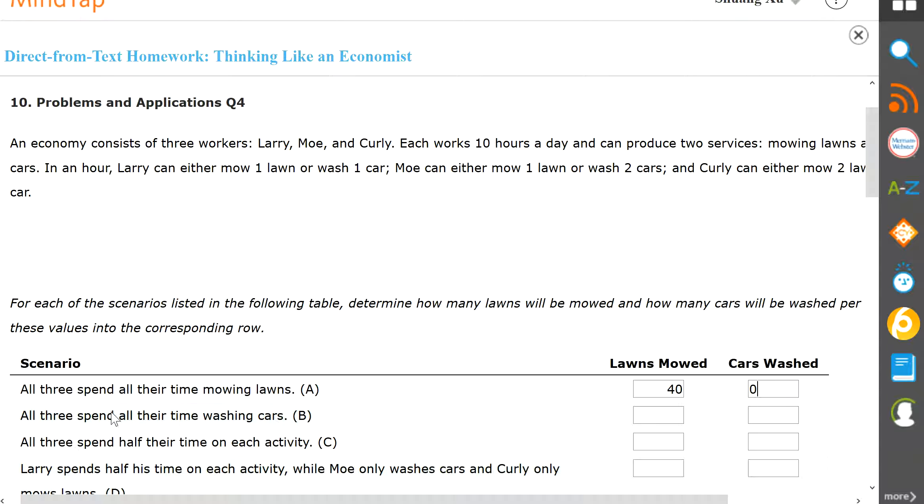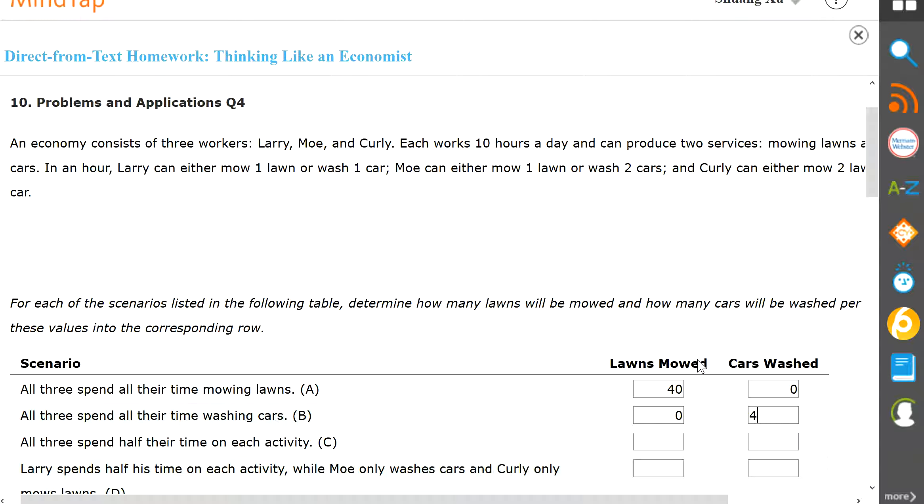And then if all three spend their time washing cars, you're going to have zero lawns mowed. And then for cars washed, there will be 10 cars from Larry, 20 cars from Moe, and 10 cars from Curly. So that'll be a total of 40 cars.